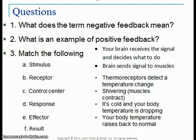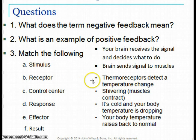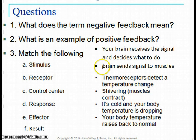Positive feedback examples: uterine contractions and platelets for blood clotting. Last part — match the following. Your body responds to a decrease in temperature: that's the stimulus — it's cold and your body temperature is dropping. The receptors are thermoreceptors that detect this change. They send it to your brain, the control center, which decides what to do. Its response is to send signals to the muscles — the effectors — which contract, release heat, and the result is your body temperature raises back to normal.